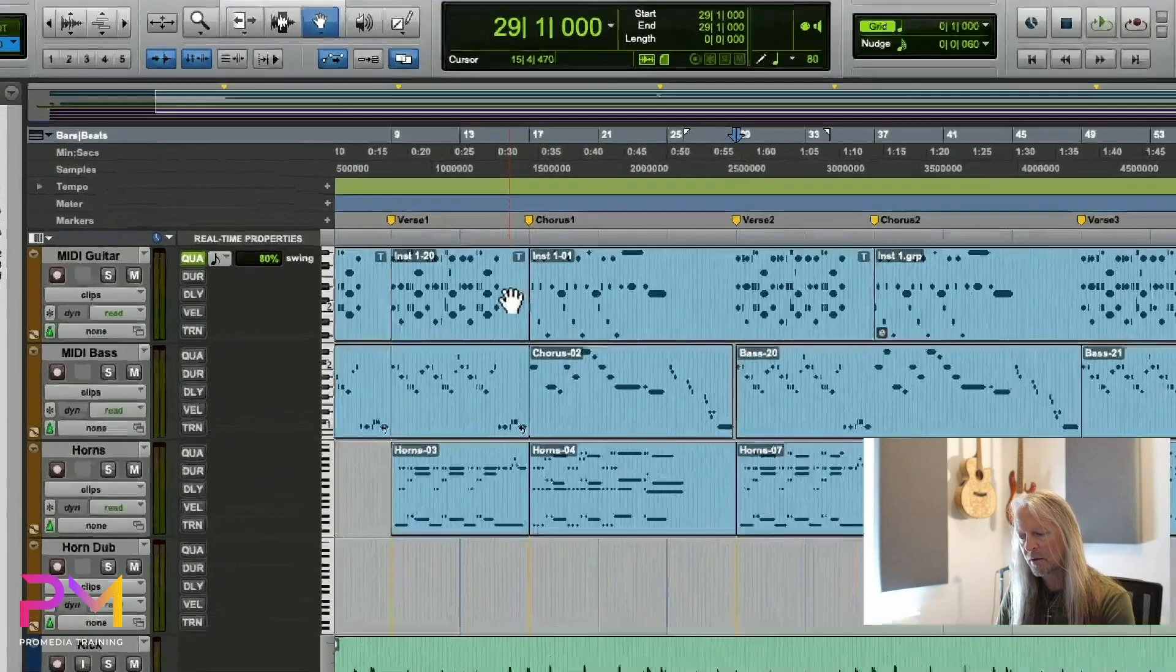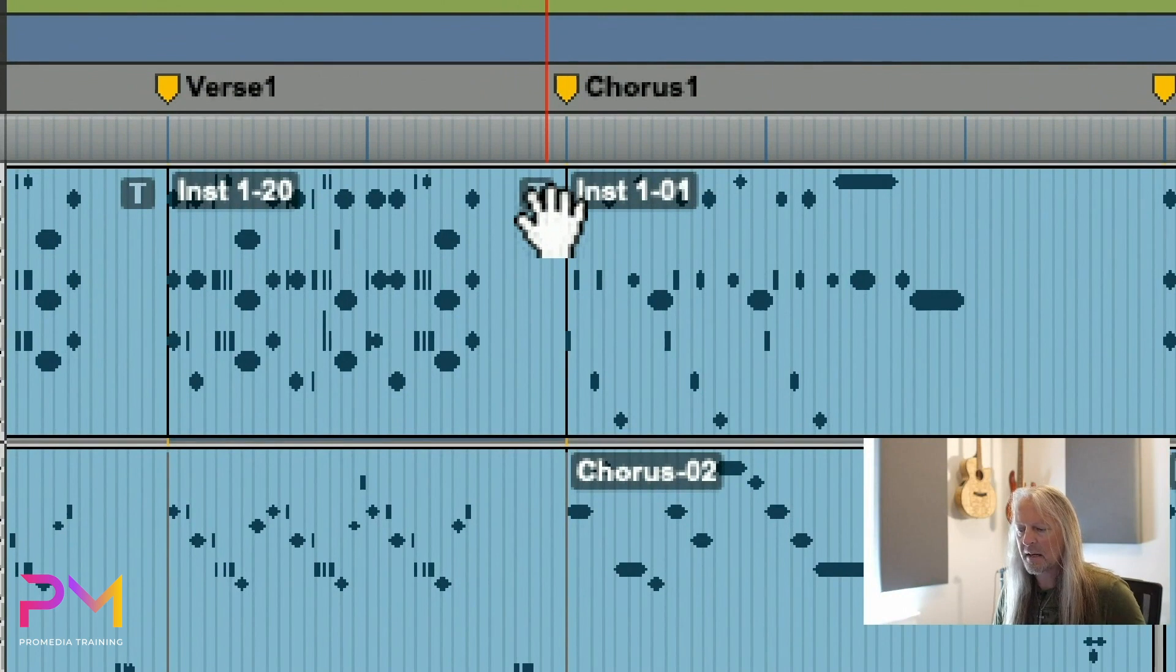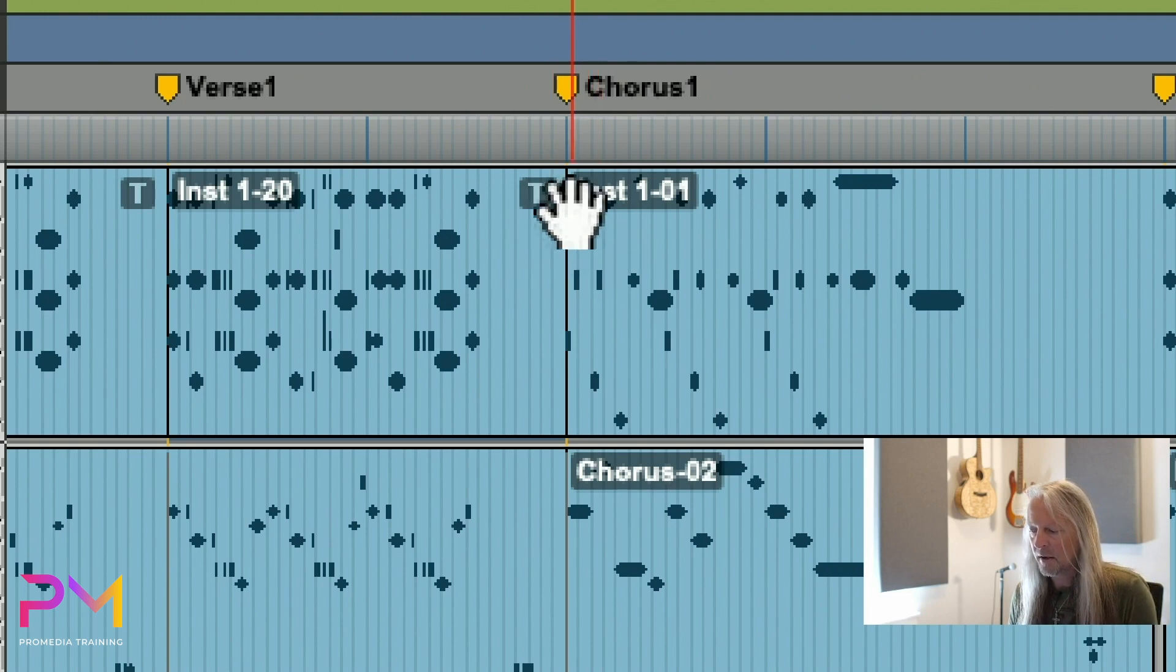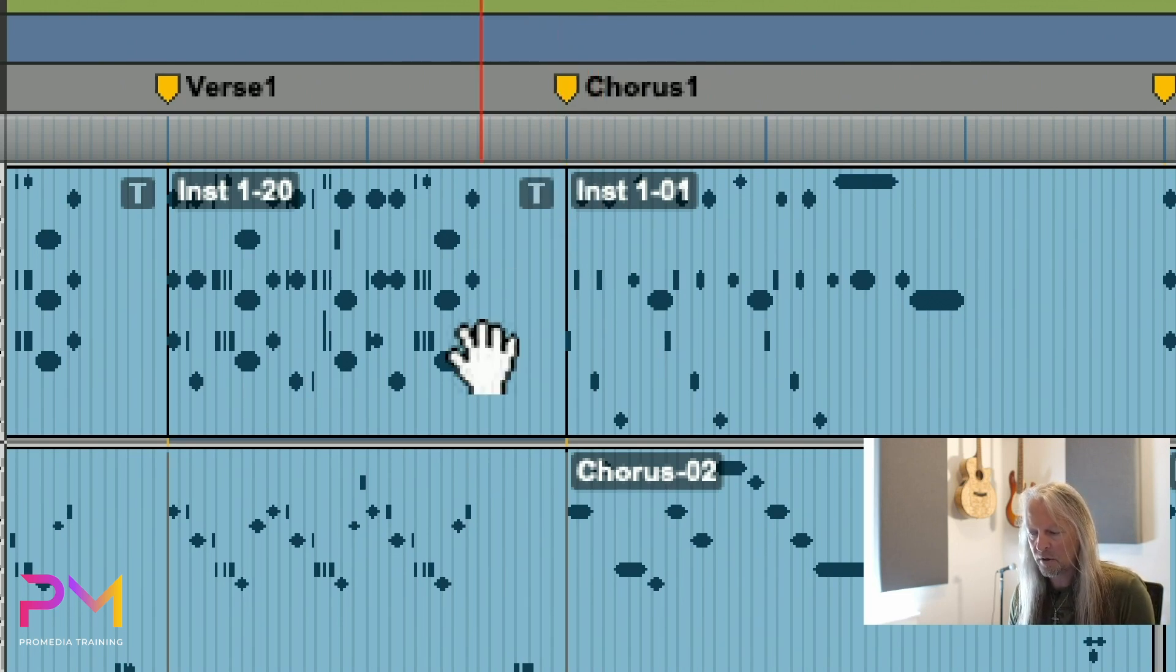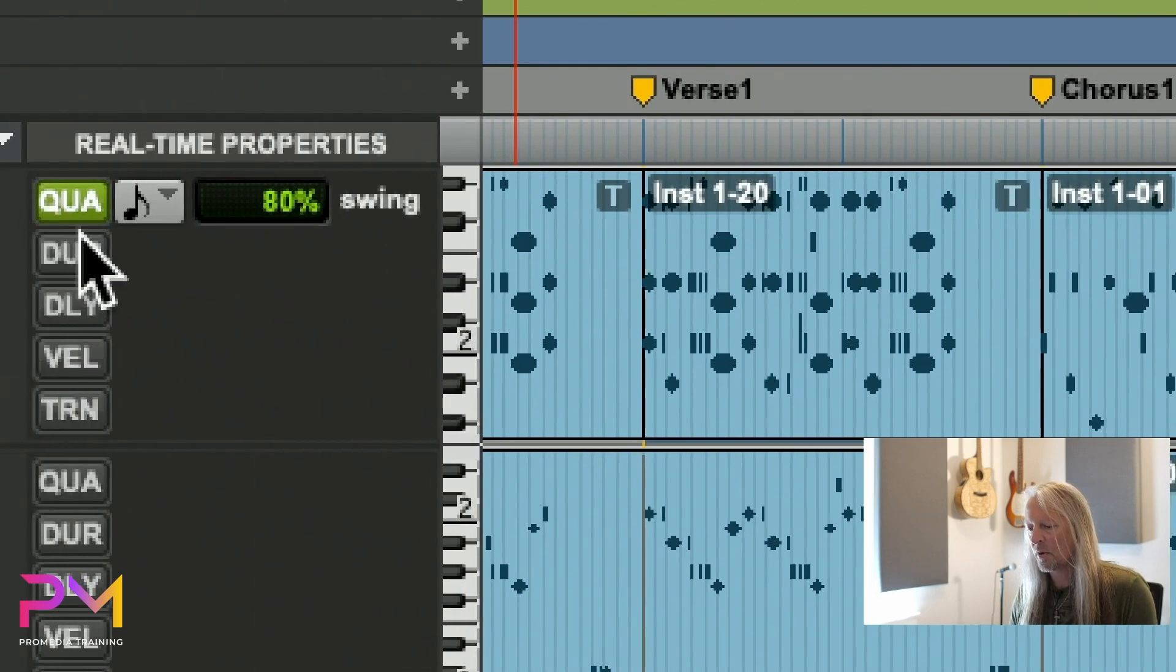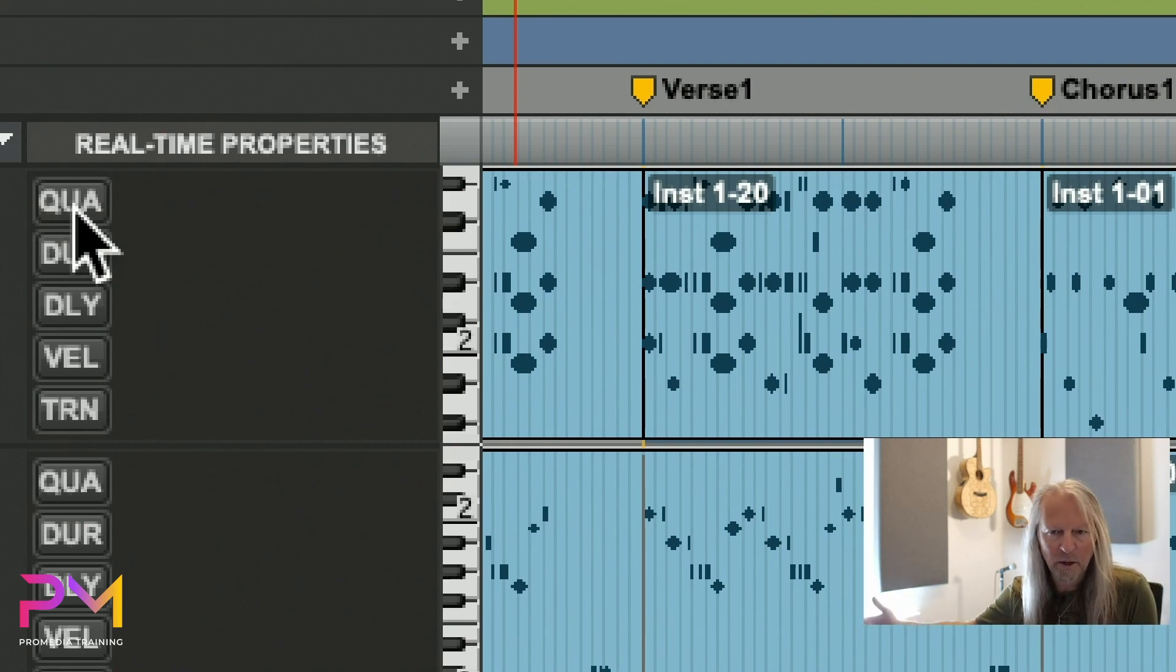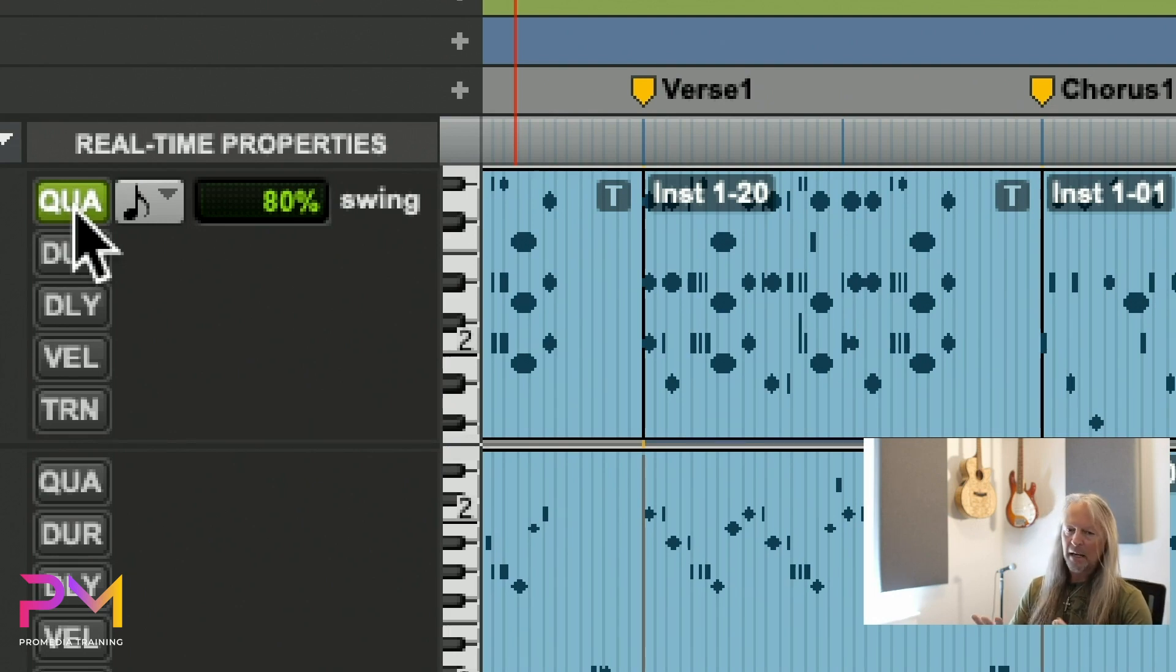The MIDI clips themselves represent that with a little icon up in the corner—a little T—that shows that clip is subject to track-based real-time properties. Whenever you have some real-time properties applied to the track, the clips will show that. If I turn this off, those Ts go away because now they're no longer subject to track-based real-time properties.